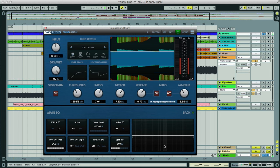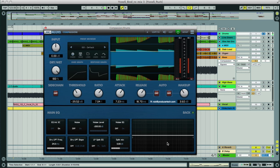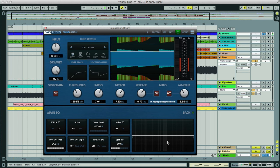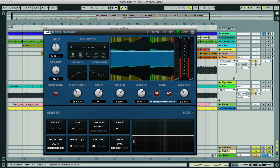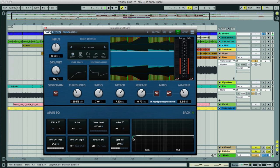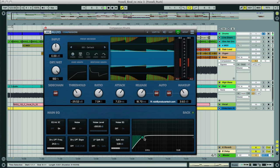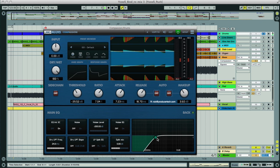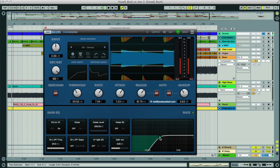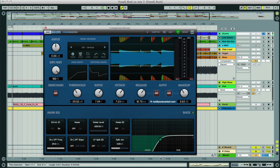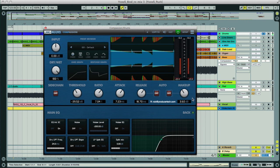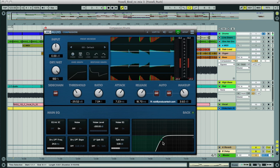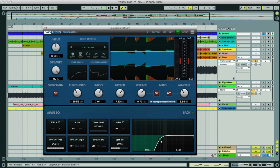The difference with this section though is that we're not just EQing the signal that's driving the compression, but also what we're hearing. So if I roll off the bass as before, then not only do we get less compression occurring, as the bass in the kick is no longer triggering the compressor, but we also don't hear any of that bass either.